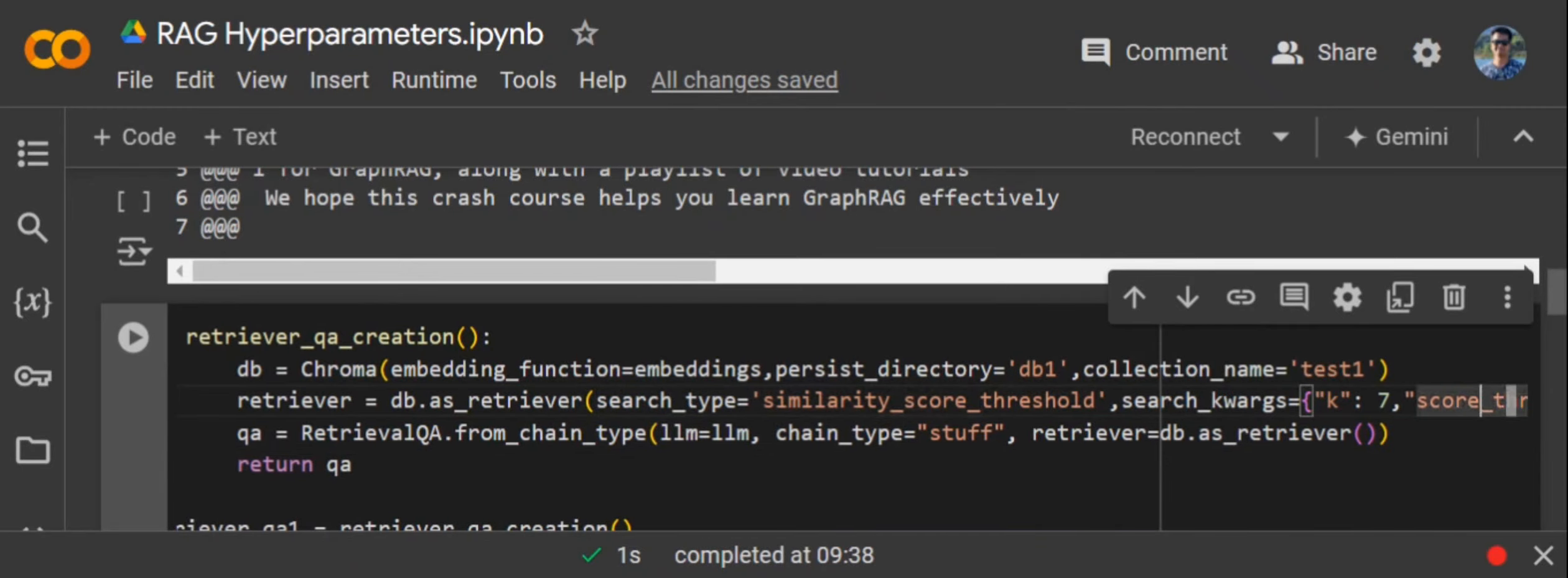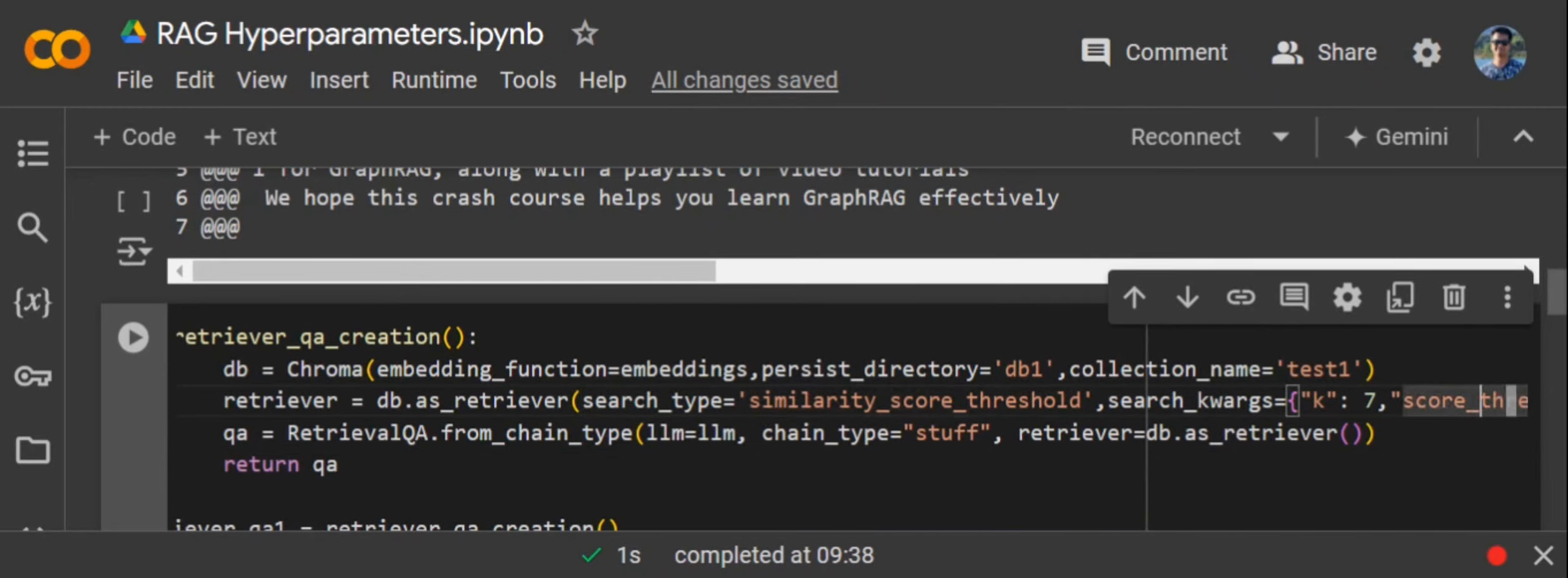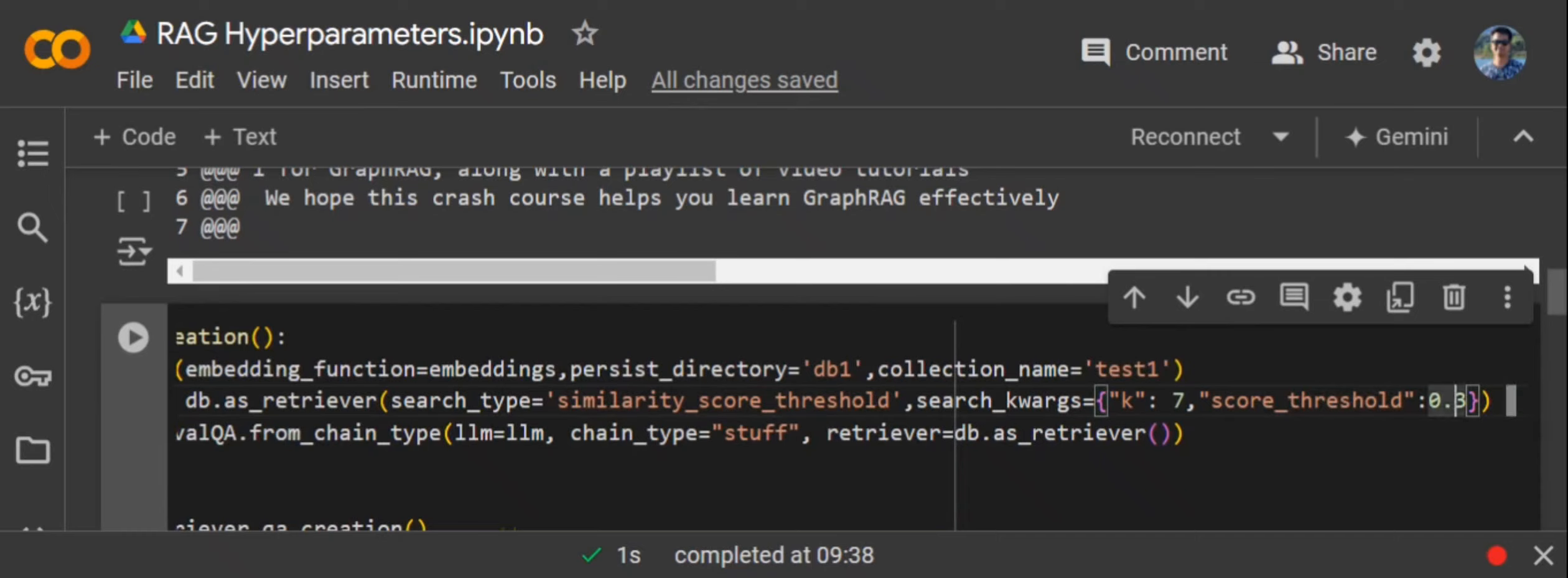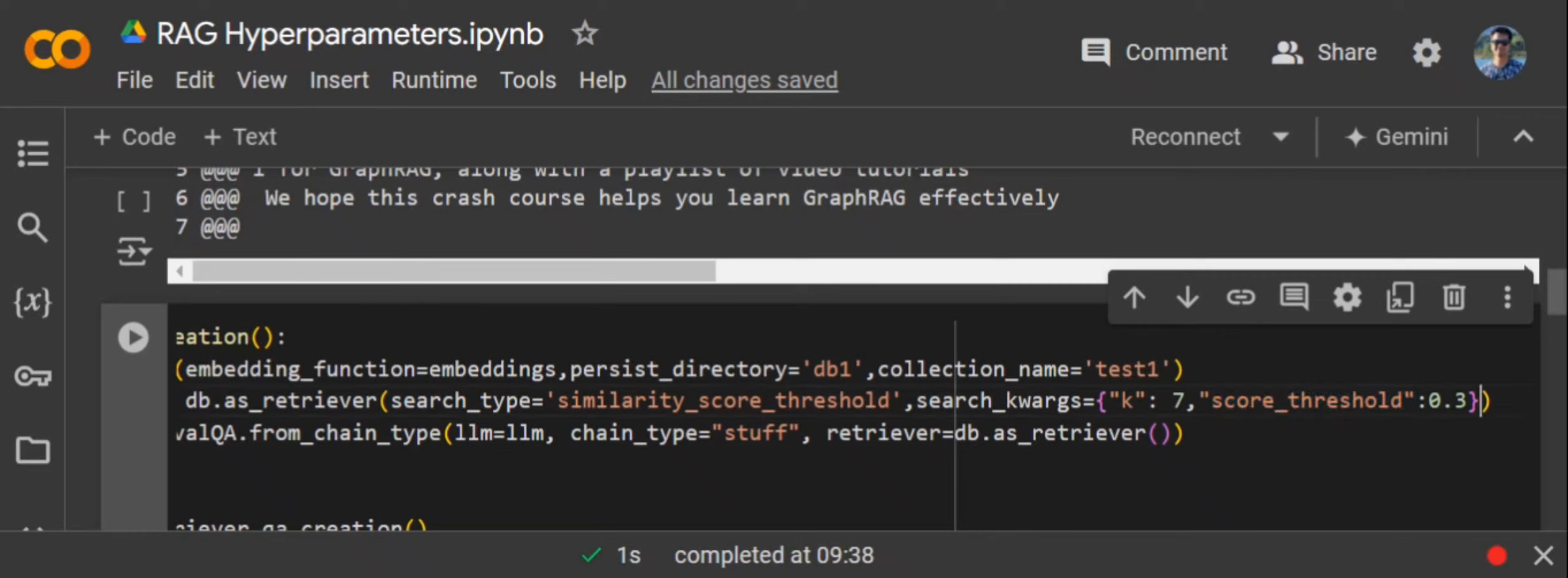Search type is similarity score threshold. As you must have understood, by default the algorithm uses cosine similarity. Here is the threshold that we have set up. At times you want to extract more information—even the slightest similarity text is present, you want to fetch that out. In that case, you need to set up a score threshold. If a low score threshold is set up, even minor similarity text would be fetched out.